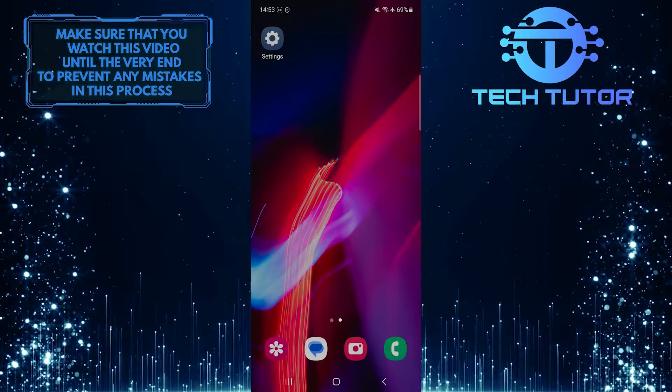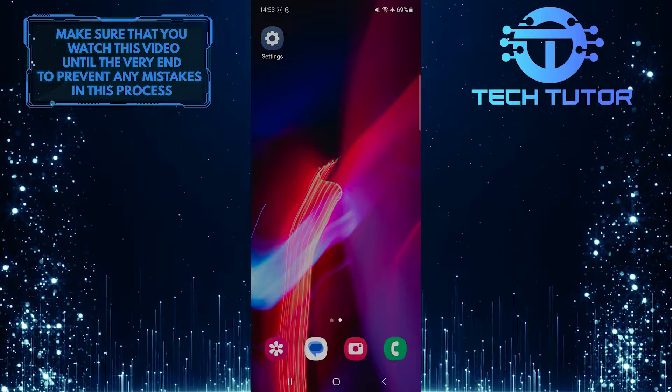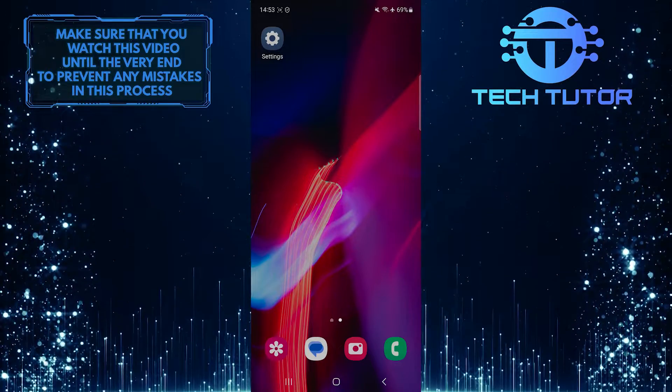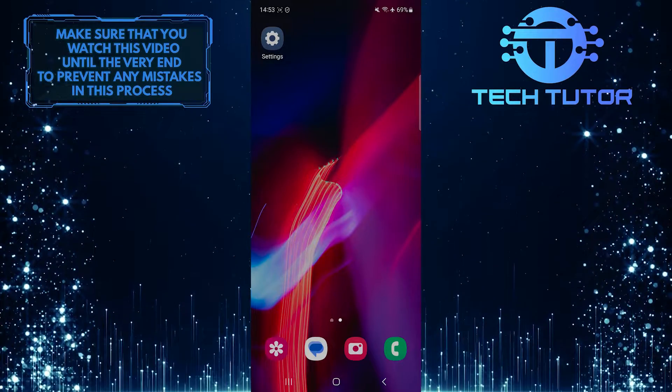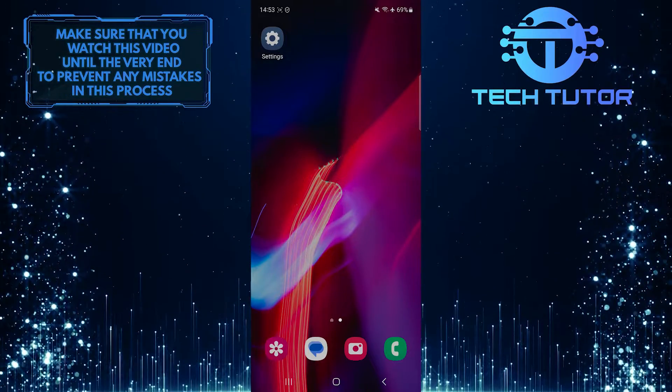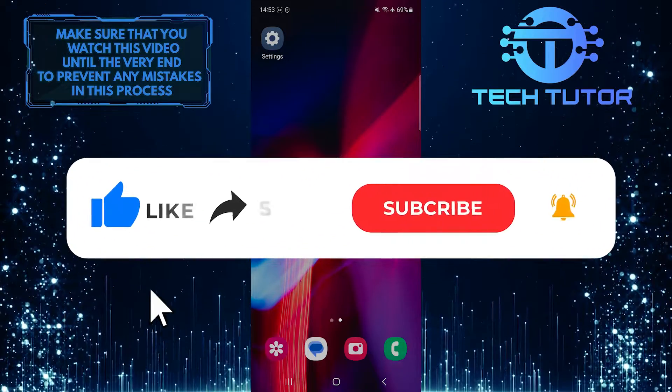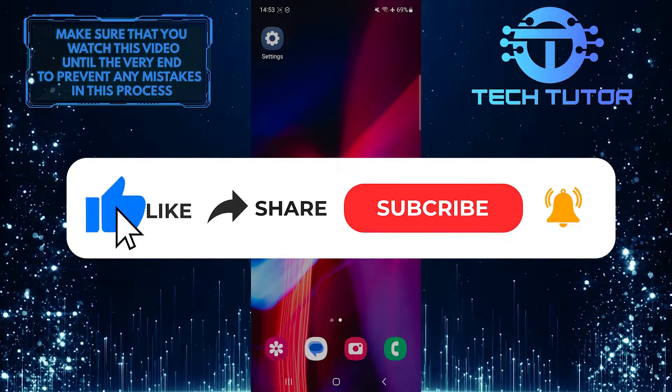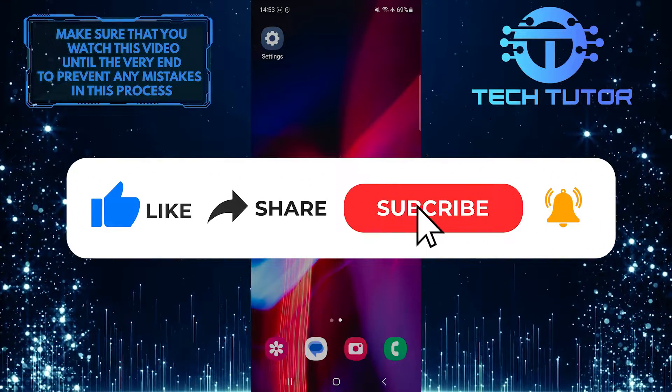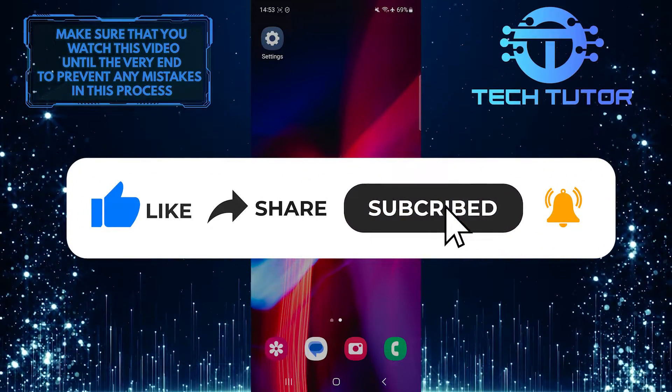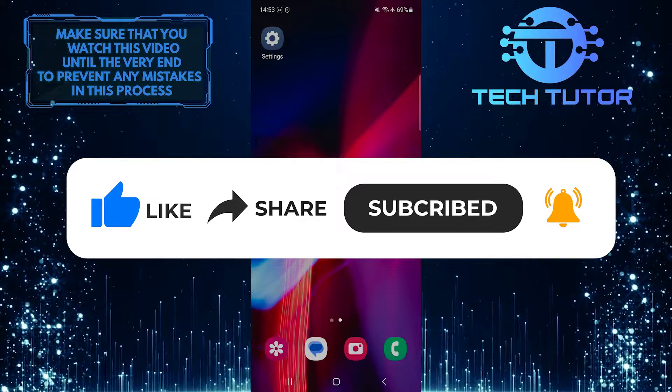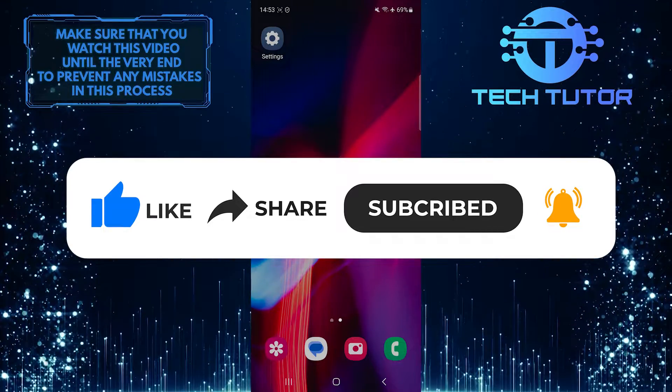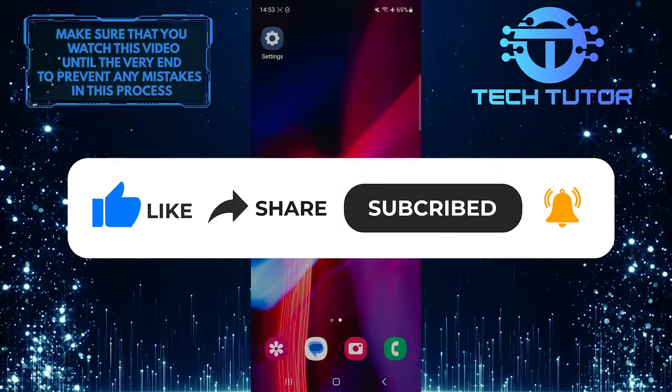So that wraps up this tutorial. If you have any questions about this whole process, please let me know in the comments section below. And if this video helped you out, please give it a big thumbs up and subscribe to this channel for more tutorial videos like this one. Thank you so much for watching and have a good day.